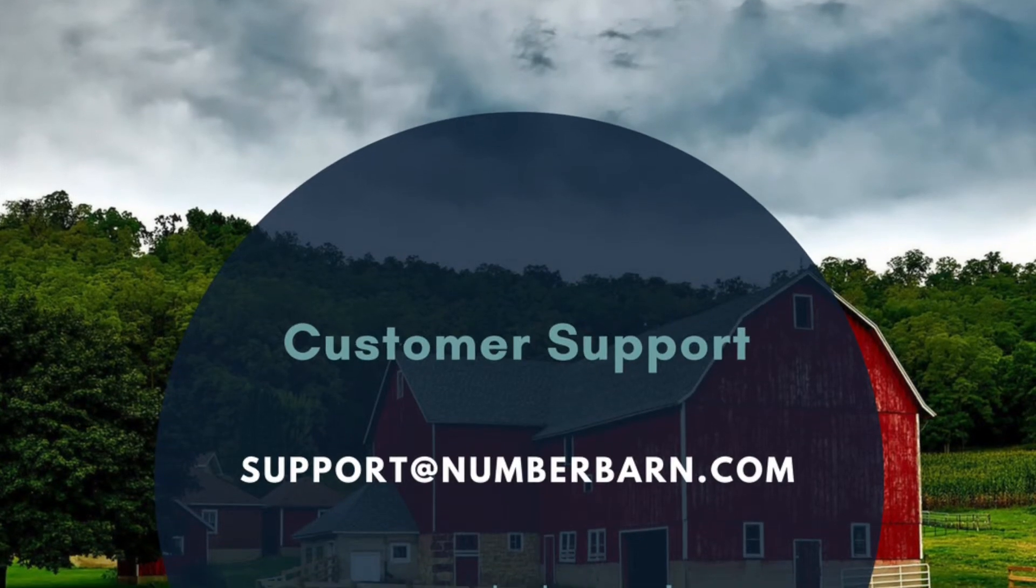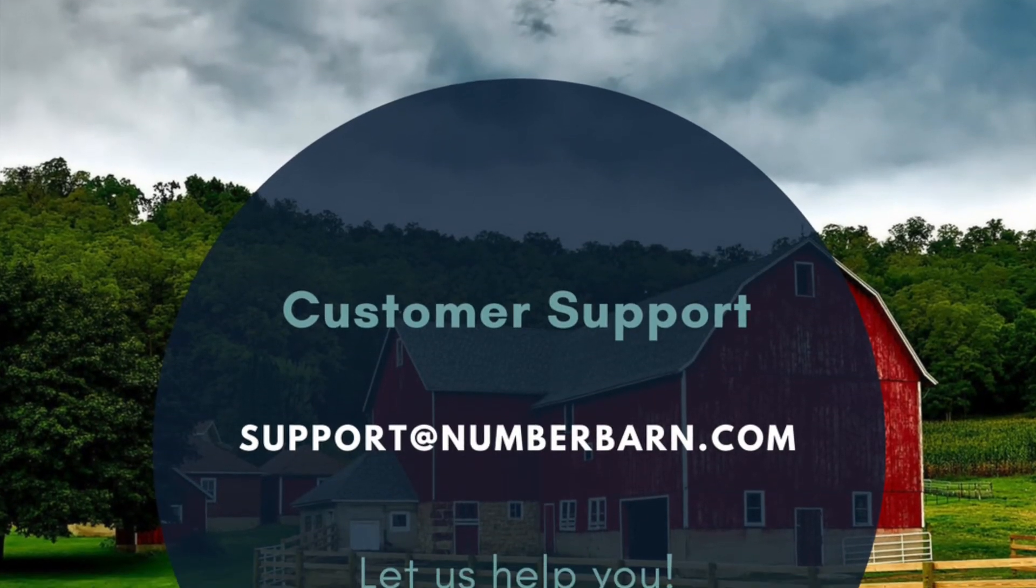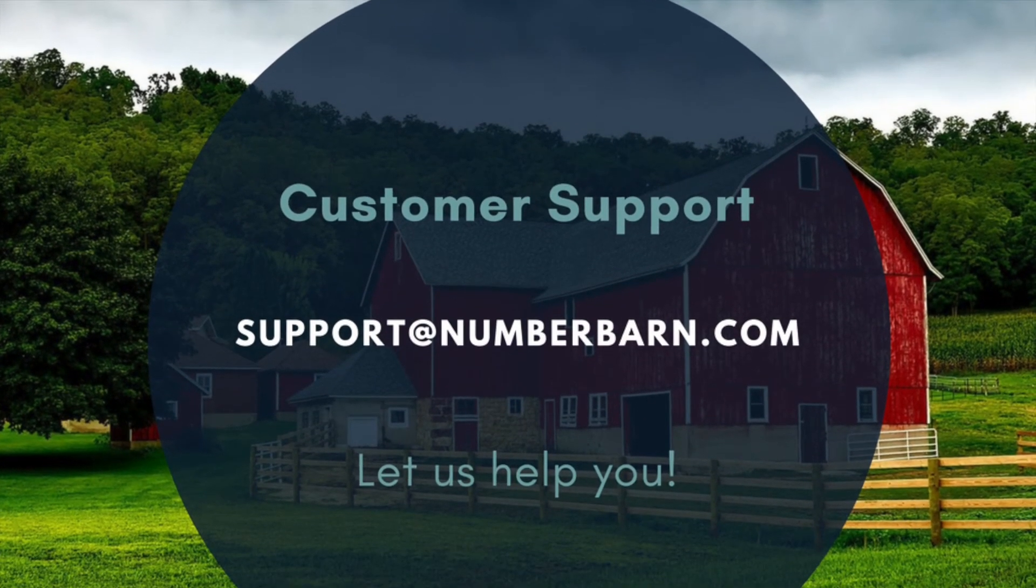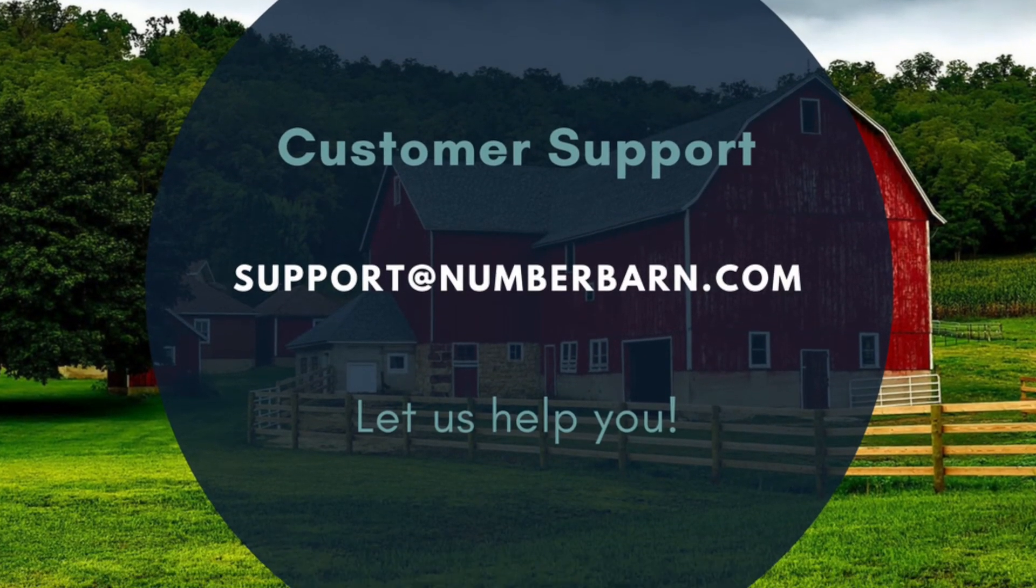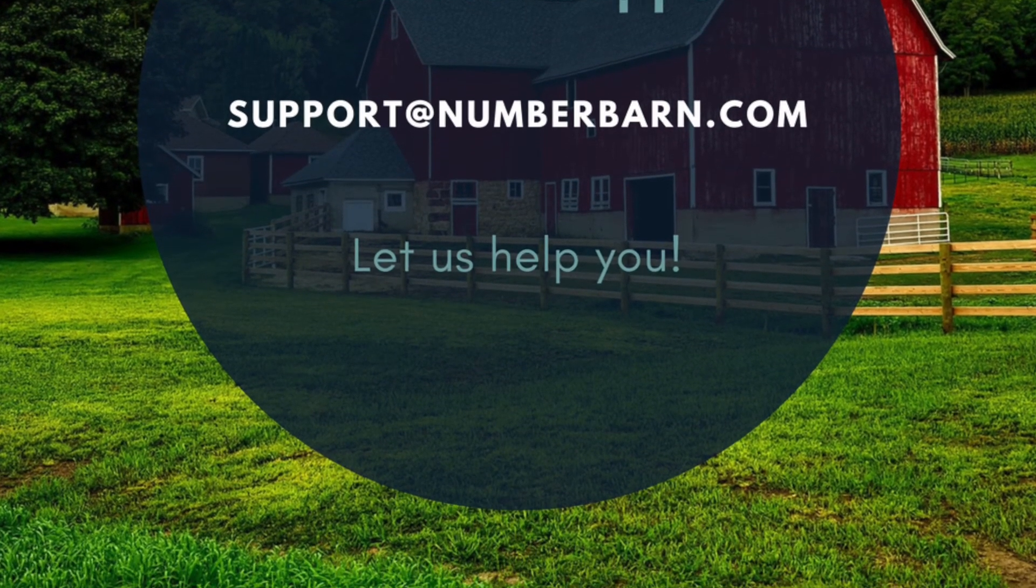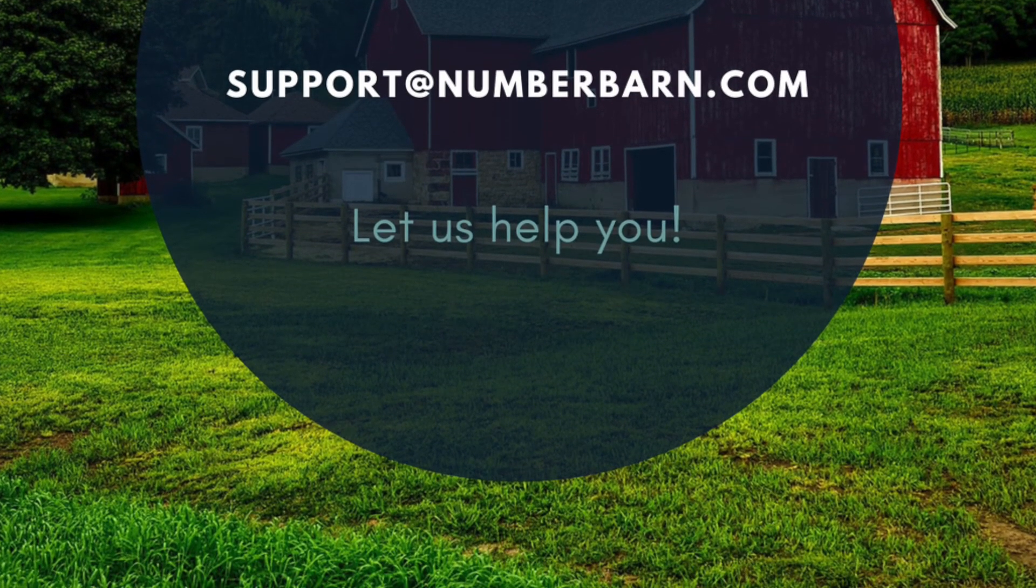Have more questions? Feel free to reach out to our customer support team at support at numberbarn.com.